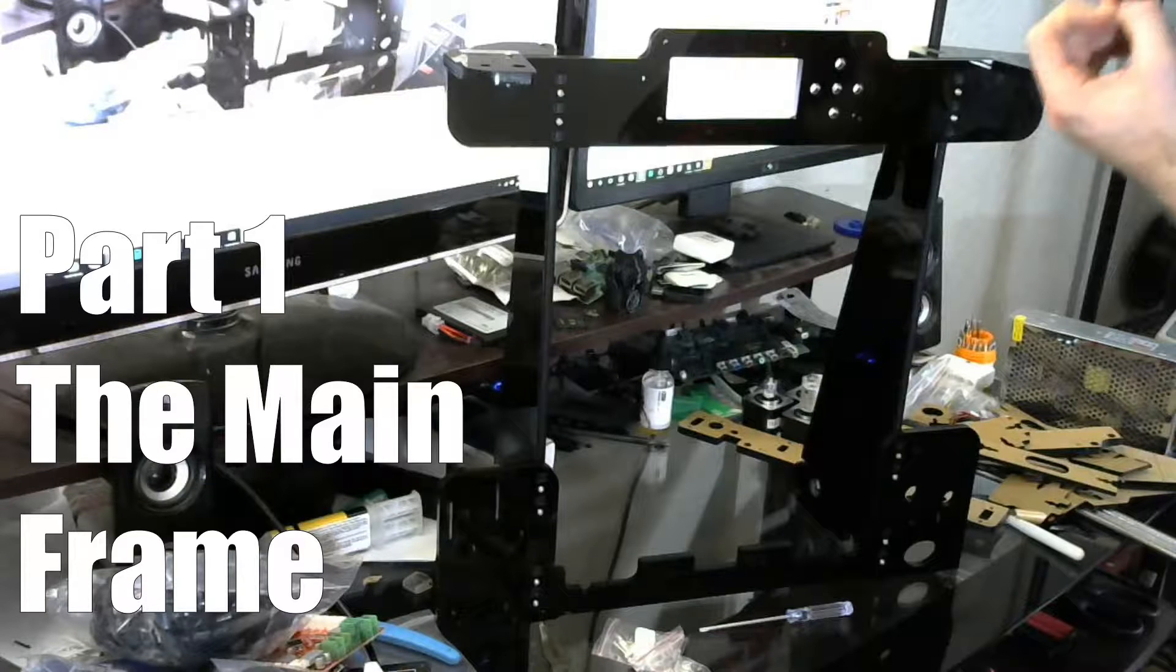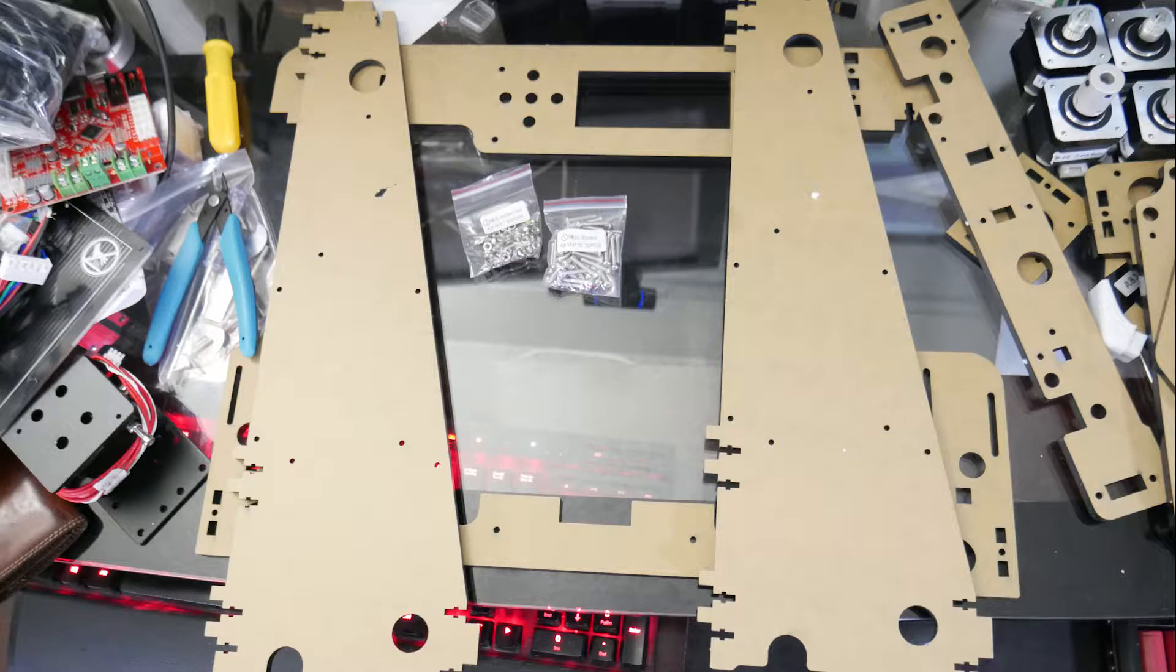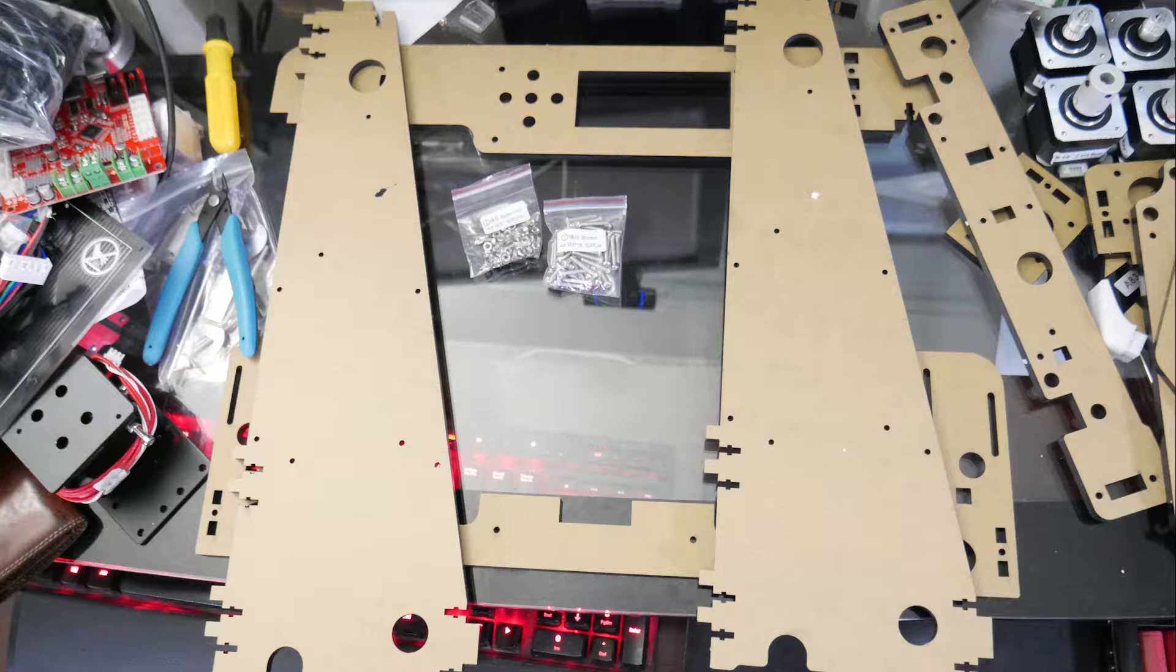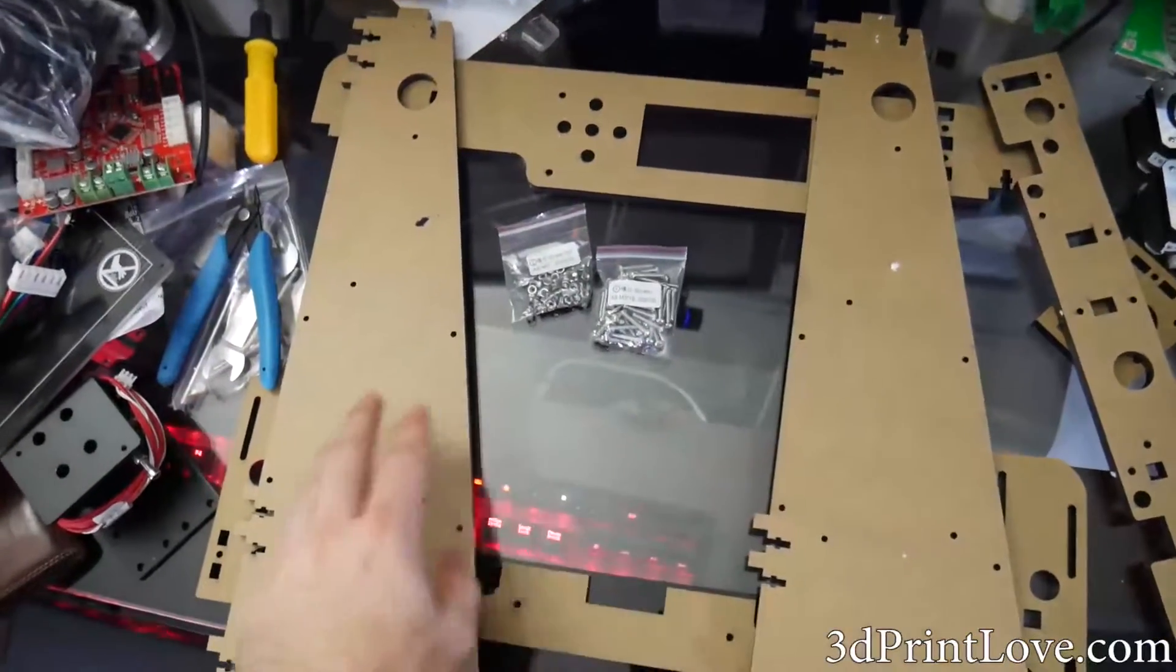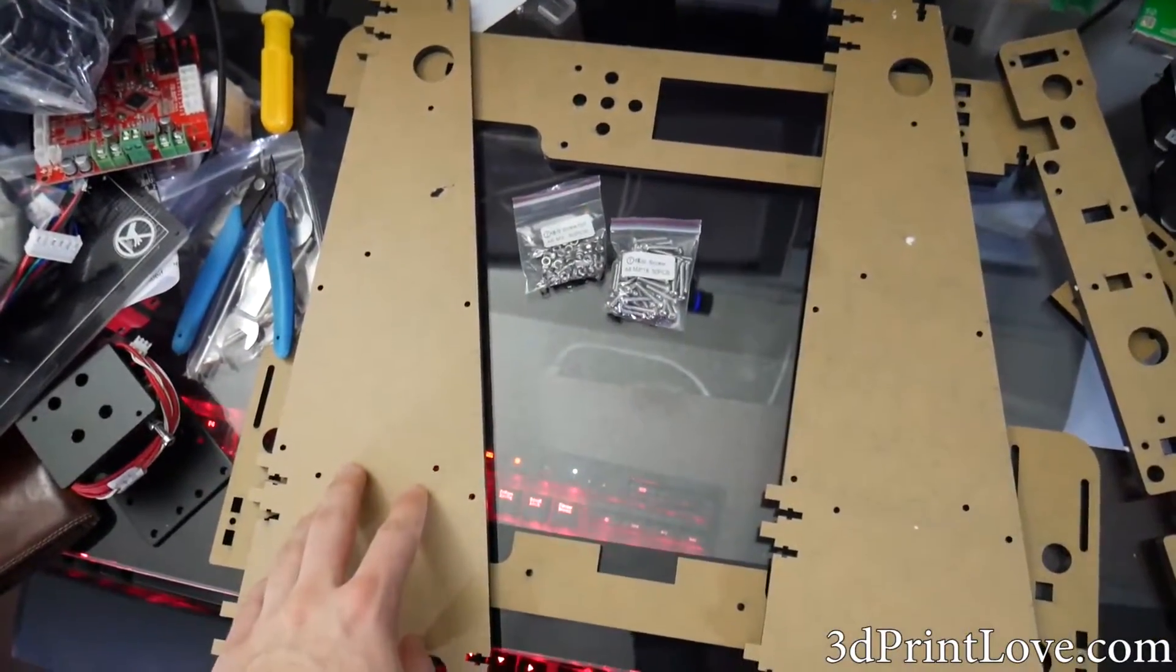Part 1, the main frame. For part 1 you're going to need these two acrylic side panels, kind of triangular shaped, and the top and bottom panel which are pictured.